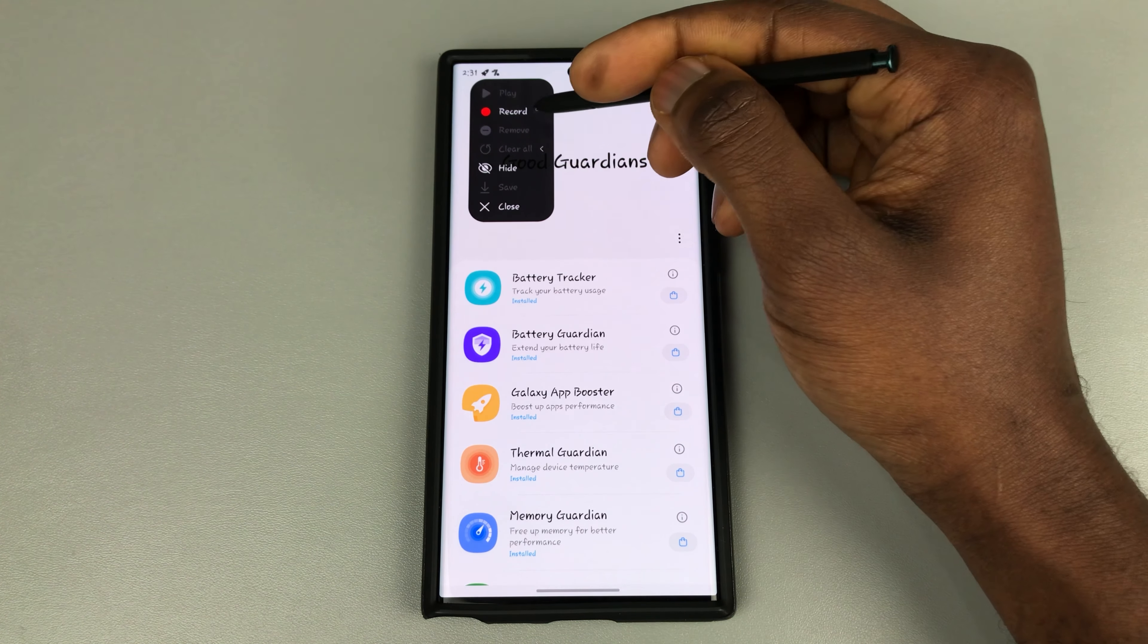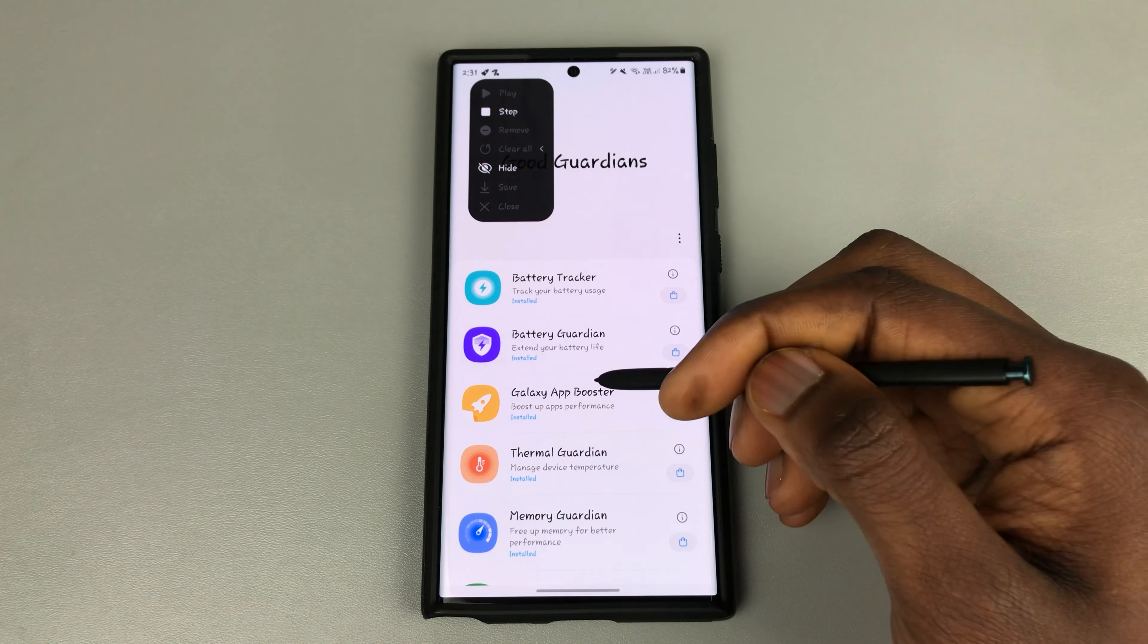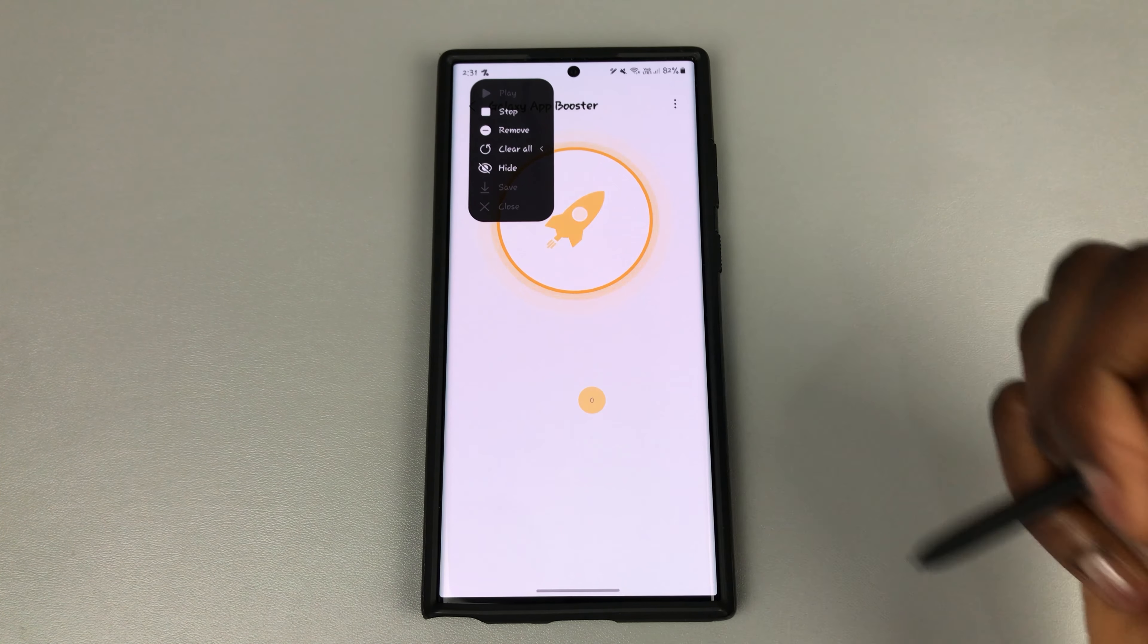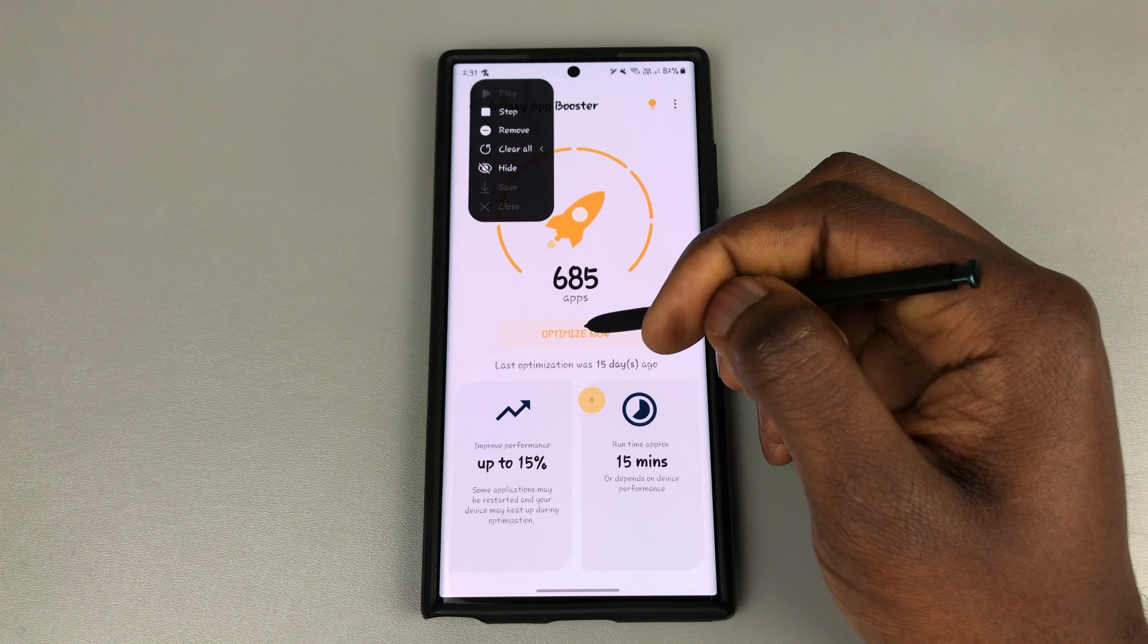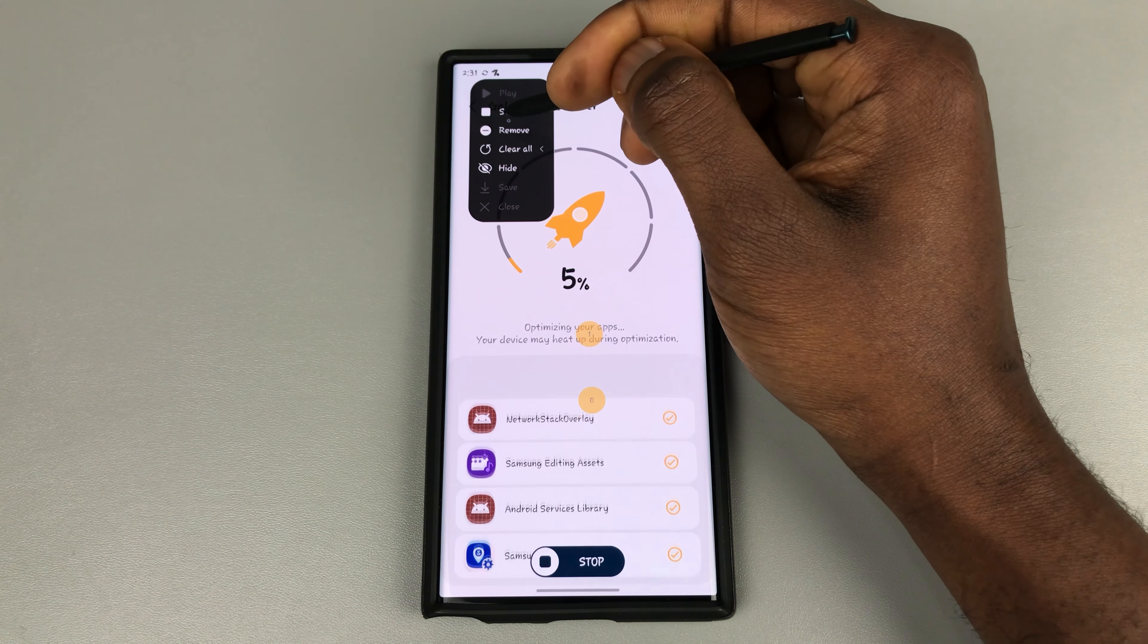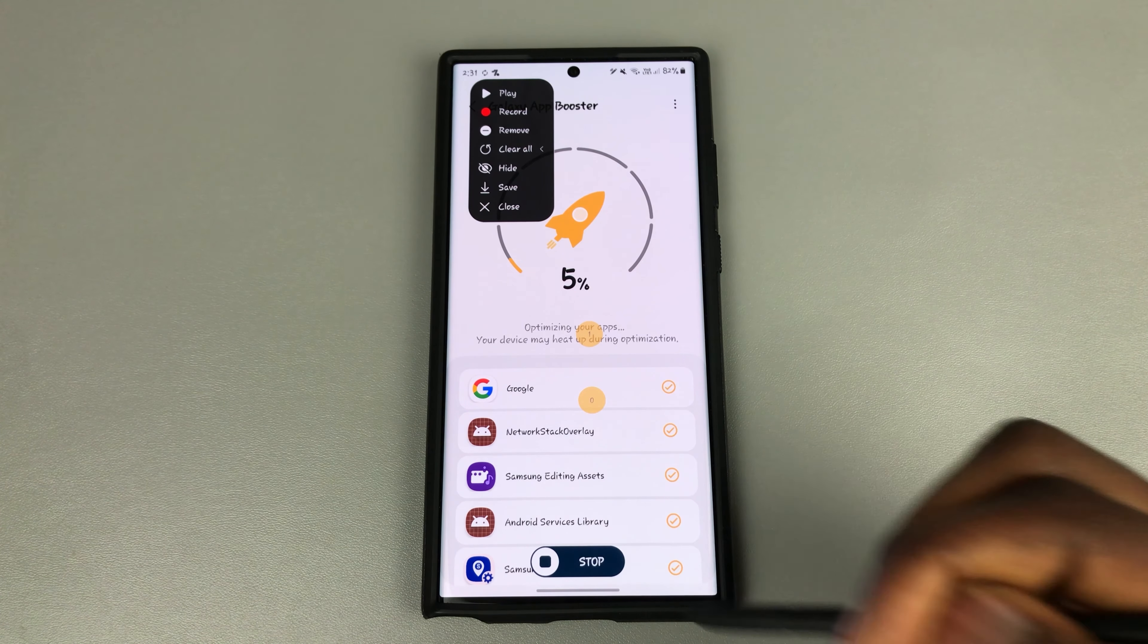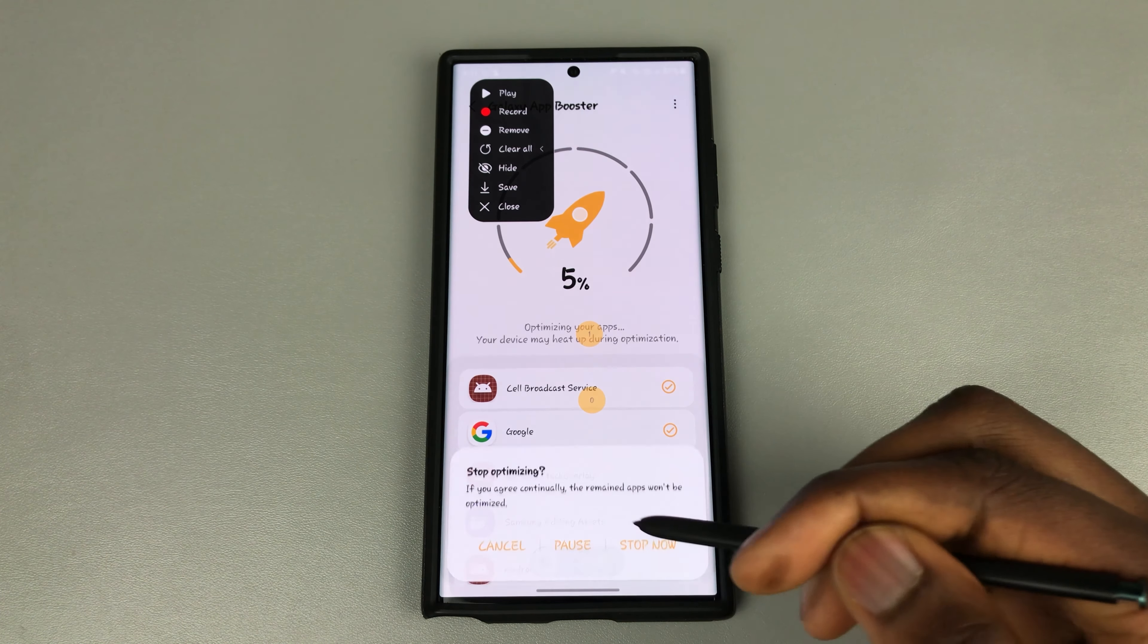So I'm going to hit on record, and right here tap on Galaxy App Booster, then wait for the optimize icon to pop up, then tap on it. And now I can click on stop to capture my actions. And I will just stop the apps from boosting because I'm going to use it in the future.